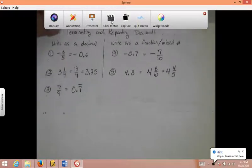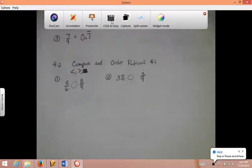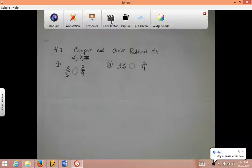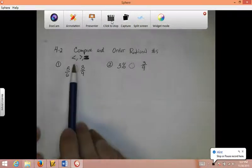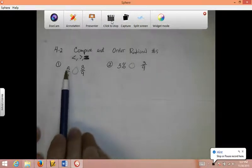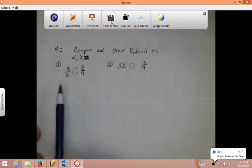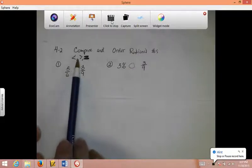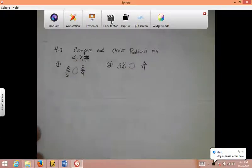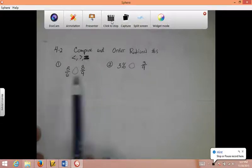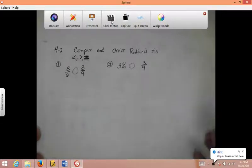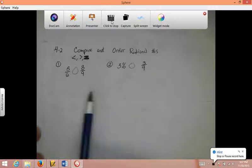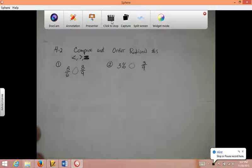Chapter 4, Section 2: Comparing and Ordering Rational Numbers. I might give you three things and tell you to put them in order from least to greatest, or I could just say is it greater than, less than, or equal to? My recommendation for this section is to turn everything into decimals — you can make them all percents or fractions, but turning them into decimals is the easiest thing.